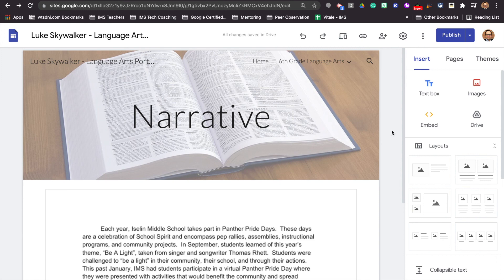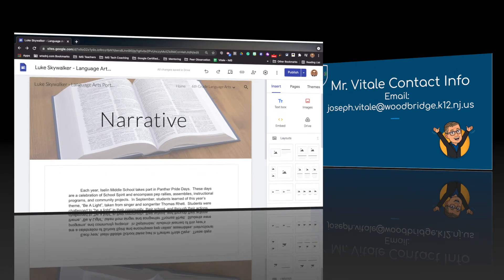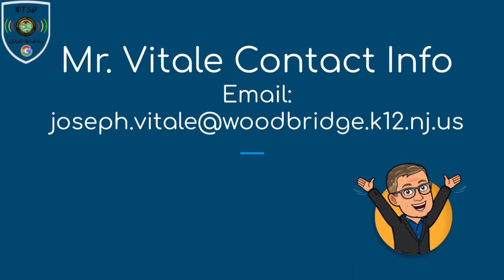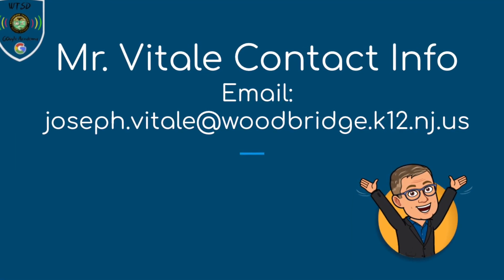If you have any major issues with Google Sites or you have questions, I am a certified Google trainer. You are more than welcome to email me at the contact information at the end of this video. You'll see me walking around the hallway, so feel free to ask questions and I'm more than willing to be a resource for all of you. Happy hunting! Enjoy making your site, and if you have questions, please feel free to reach out. Thank you.